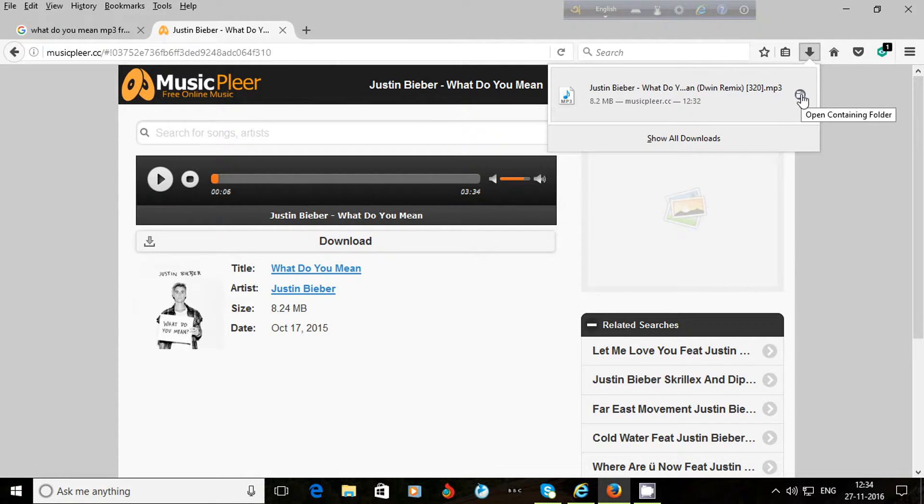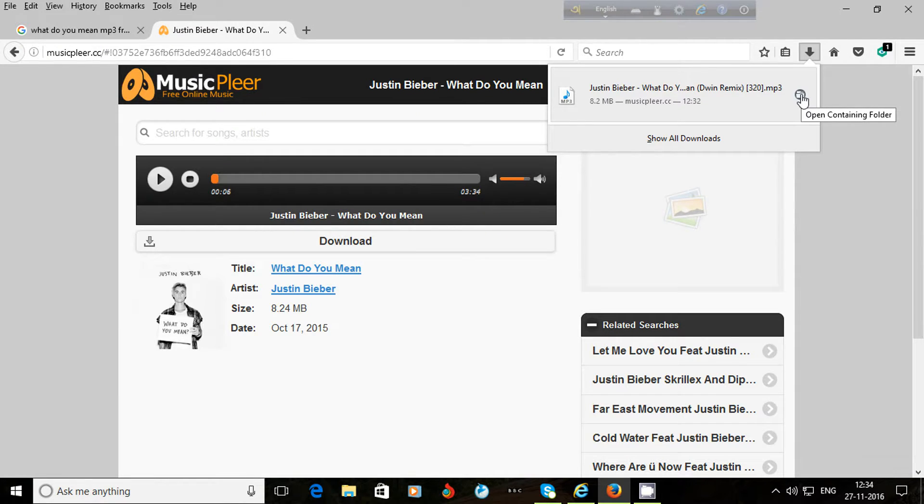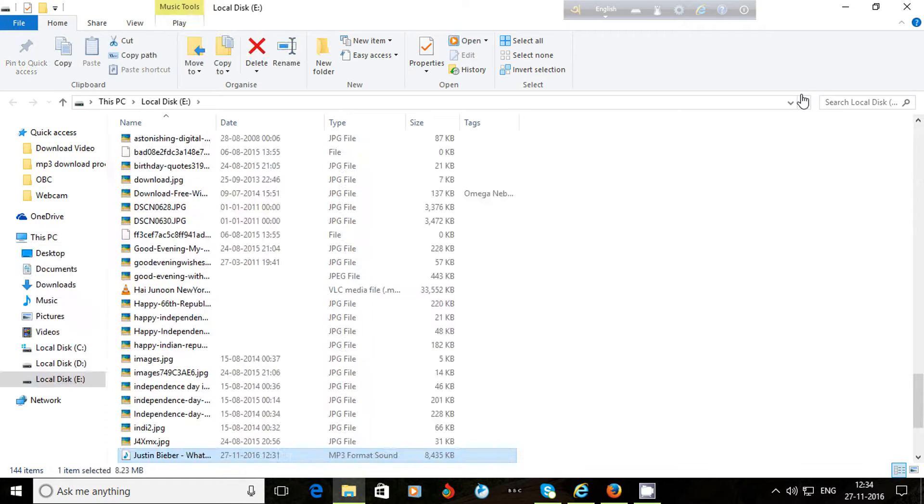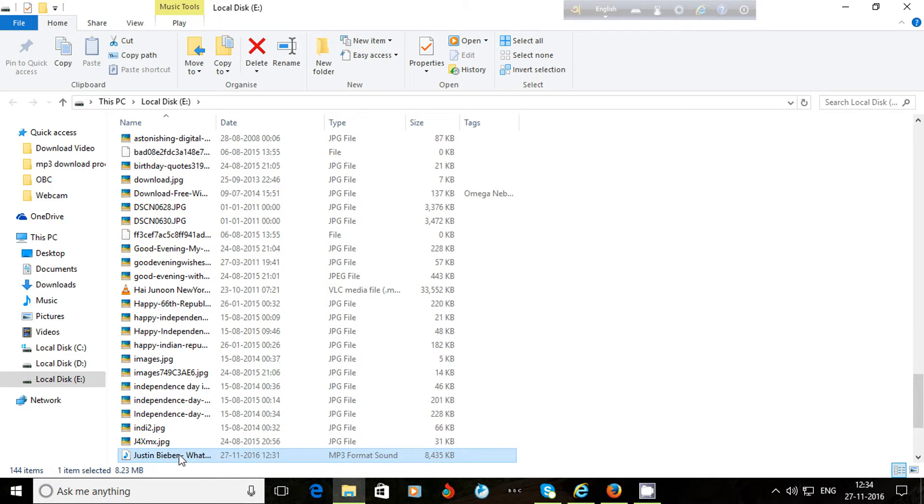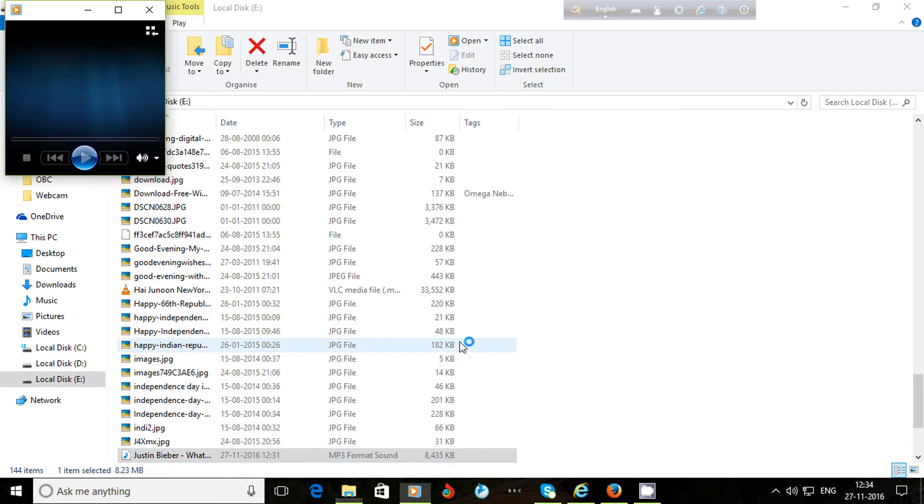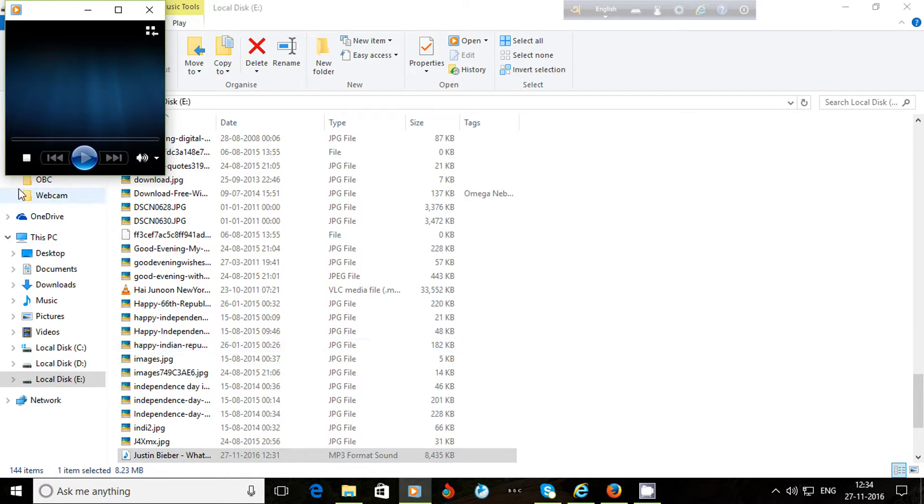Here I can see the option 'open containing folder,' the folder where the song is. I click on this and the folder is opened. Here is the song. I double click on the song. Actually, I play the song.